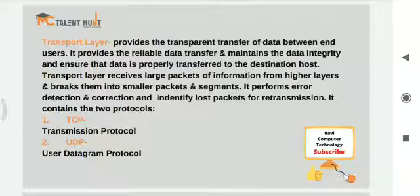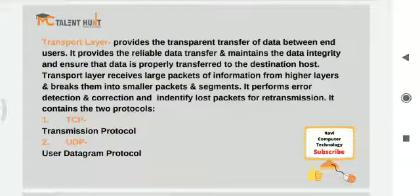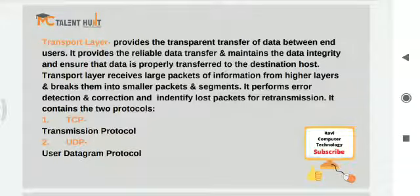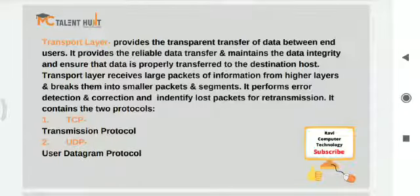The transport layer performs error detection and correction, and if it senses data loss, it sends an acknowledgement to the user for retransmission. The transport layer contains two types of protocols: TCP and UDP. TCP stands for Transmission Control Protocol, and UDP stands for User Datagram Protocol.